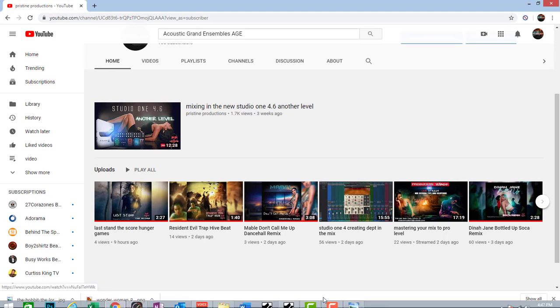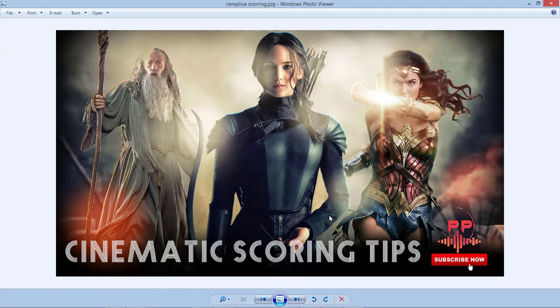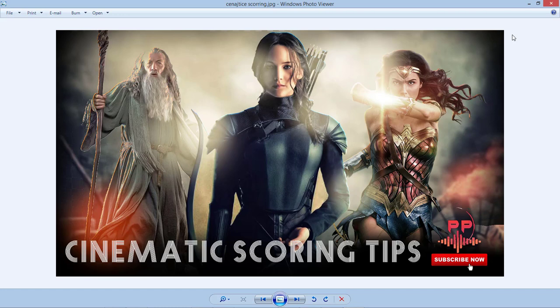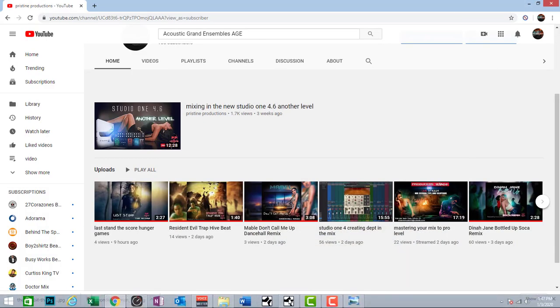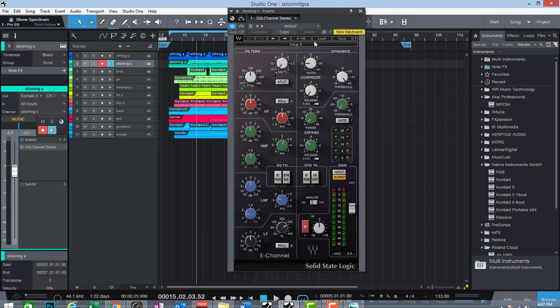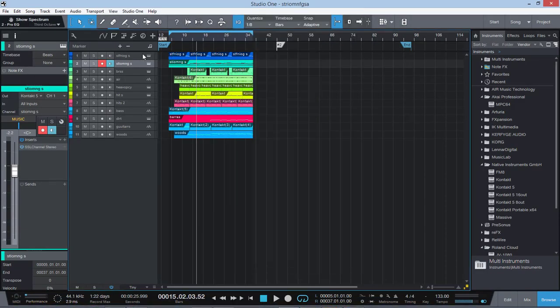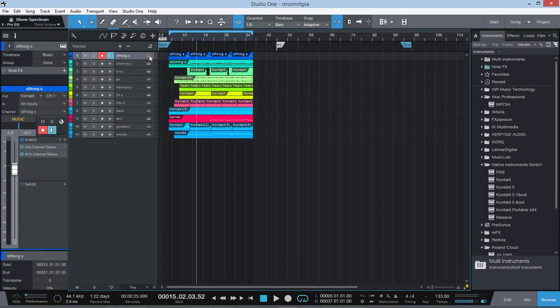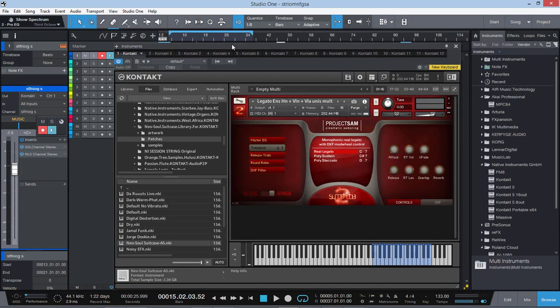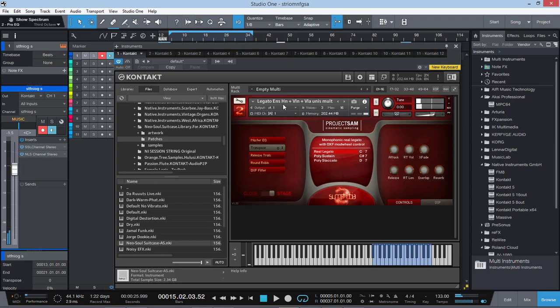So I'm going to be talking about how you get that cinematic sound and how you can possibly be a great scoring producer. Maybe somebody hits you up to make some soundtrack for some games. And what I'm using, I'm not doing a commercial here, but what I'm using is a very great instrument here. It's from Project Sam. It's called Symphobia 2. And you can do a lot of stuff with this thing here.